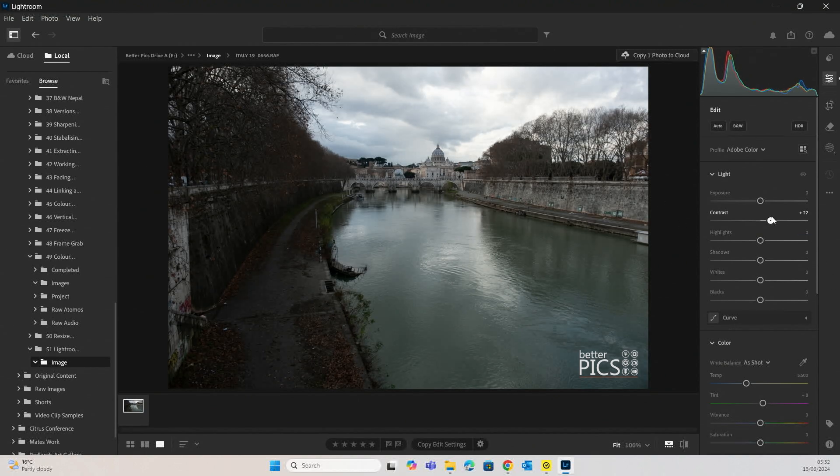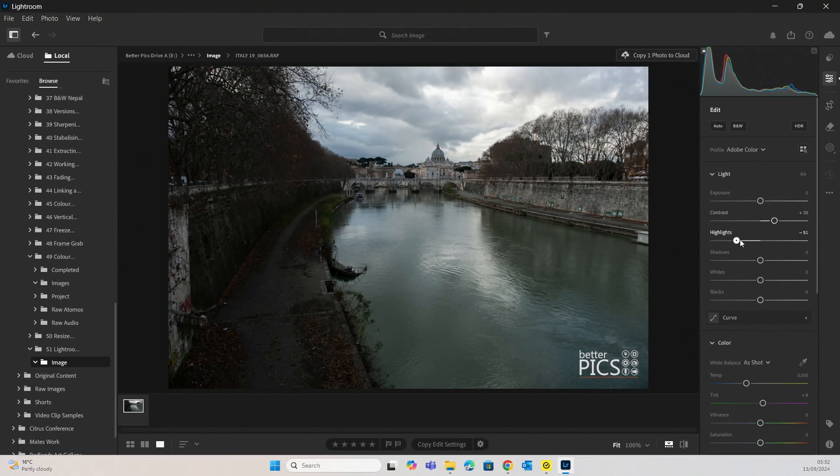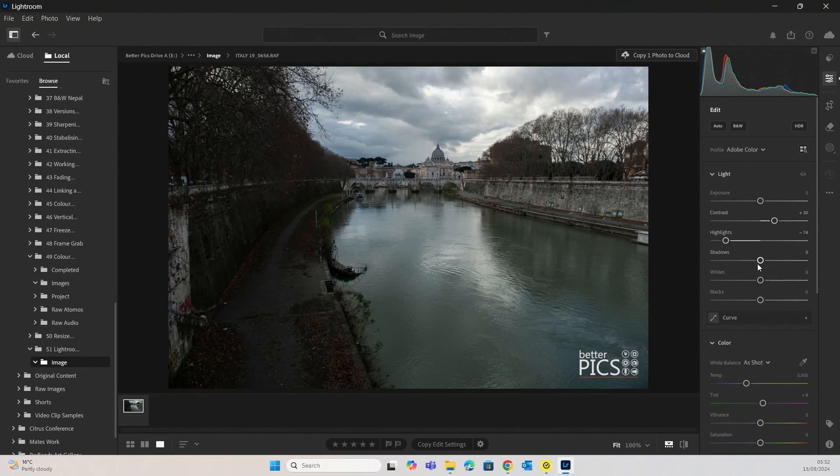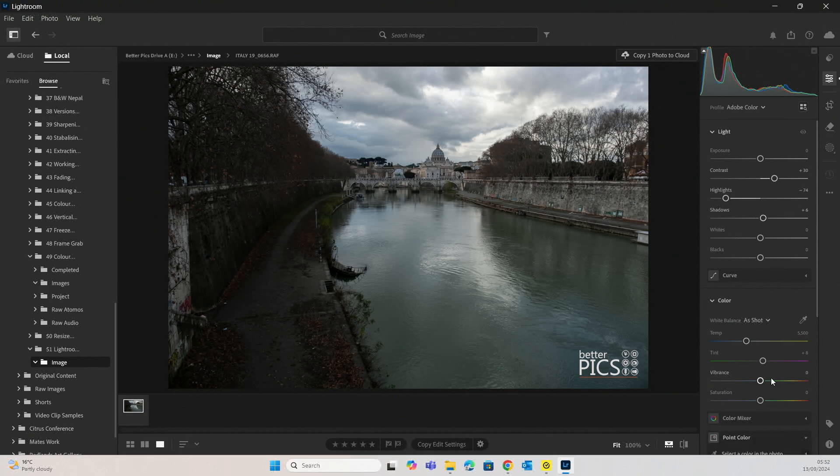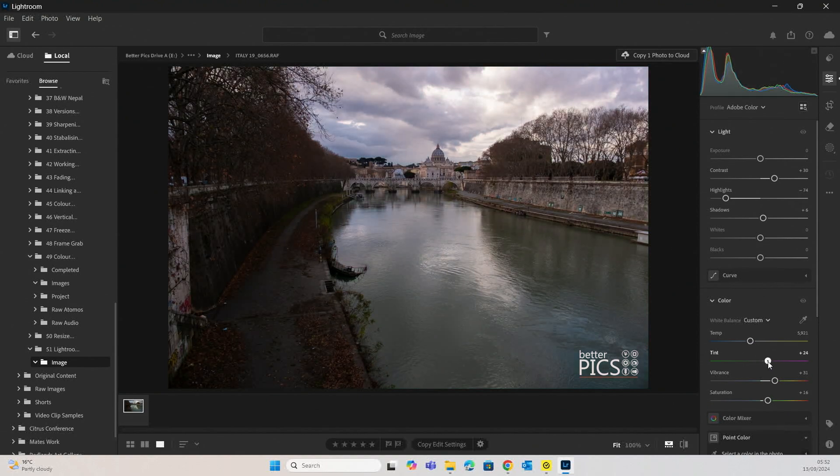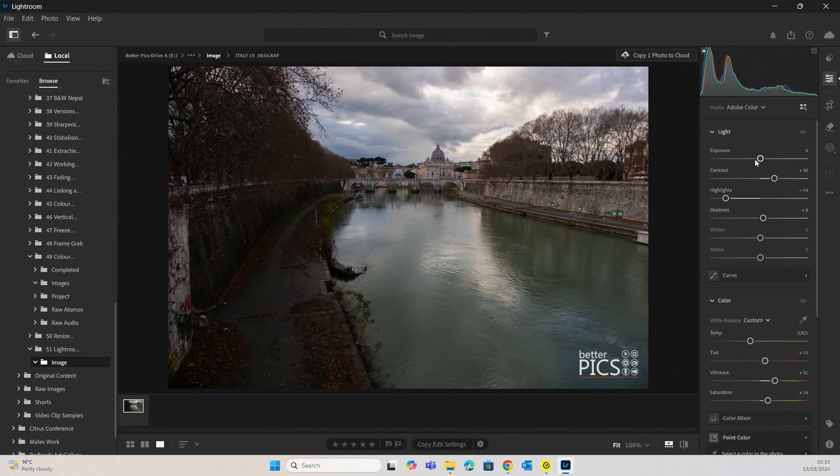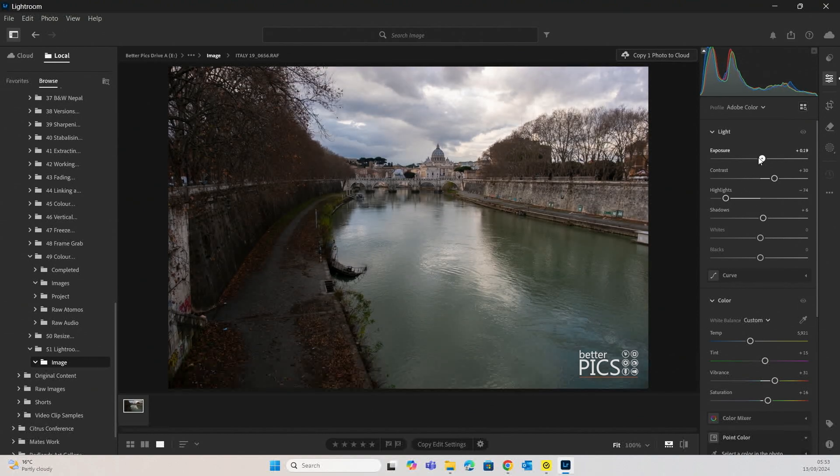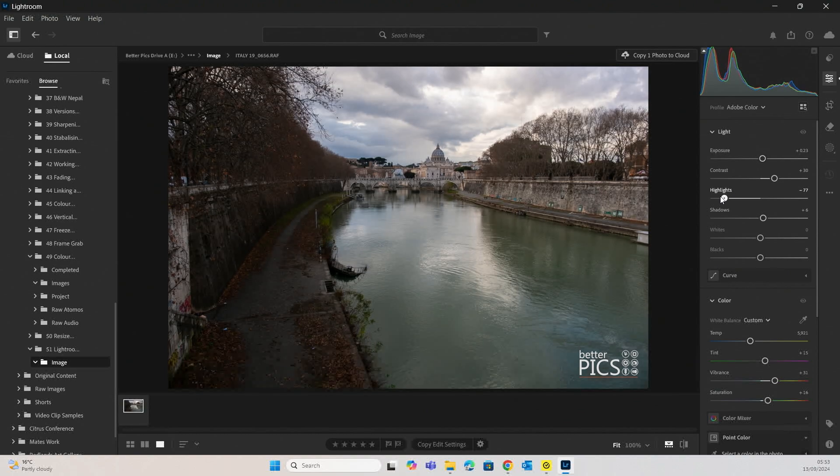Alright, so we're just going to increase the contrast a little bit. That sky is quite bright, so we're going to decrease the highlights and add a little bit of shadow boost. We're going to pop a little bit of vibrance and saturation in there and maybe just a slight adjustment of temperature and tint. There we go, that's looking pretty good. We'll do a little bit more exposure and highlights.